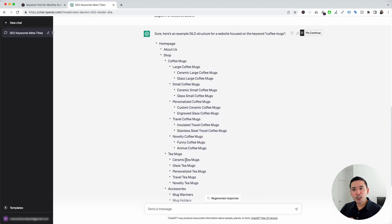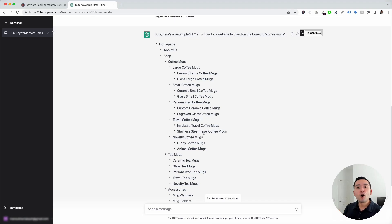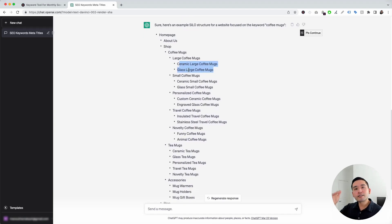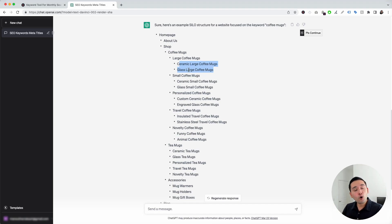Within a few seconds, ChatGPT gave us a list of keywords and pages to create for our coffee mugs website, organized in a very understandable manner with all the different related keywords nested underneath each other to help build that silo structure. If you want a website tailored to a very specific topic, you could use this template and have ChatGPT generate all types of pages and keywords that you should be adding to your website. This will help you build the overall content and authority of your website so that not only can you educate your readers, but also let Google know that you are an authority on that topic.